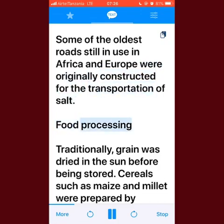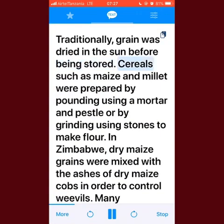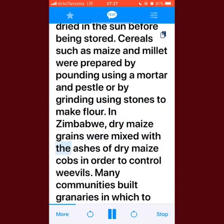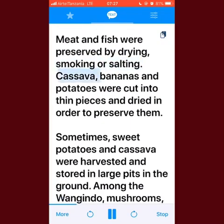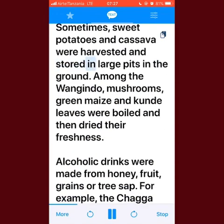Food processing: traditionally, grain was dried in the sun before being stored. Cereals such as maize and millet were prepared by pounding using a mortar and pestle, or by grinding using stones to make flour. In Zimbabwe, dry maize grains were mixed with the ashes of dry maize cobs to control weevils. Many communities built granaries to store grains. Meat and fish were preserved by drying, smoking, or salting. Cassava, bananas, and potatoes were cut into thin pieces and dried to preserve them. Sometimes sweet potatoes and cassava were harvested and stored in large pits in the ground.